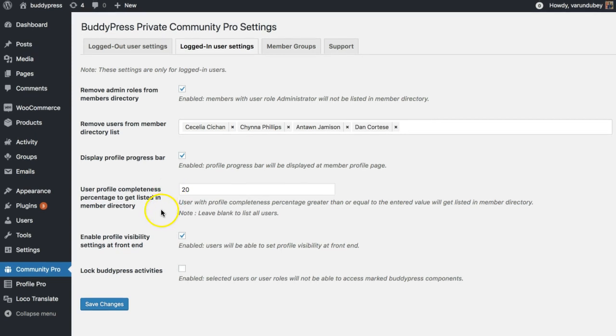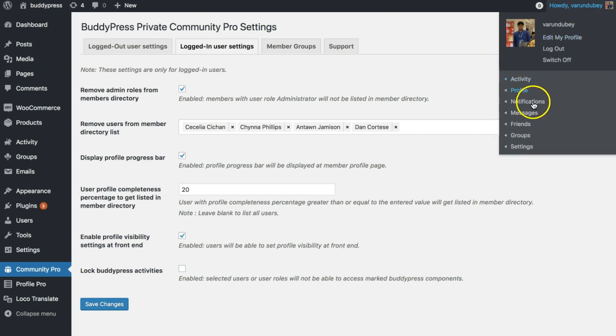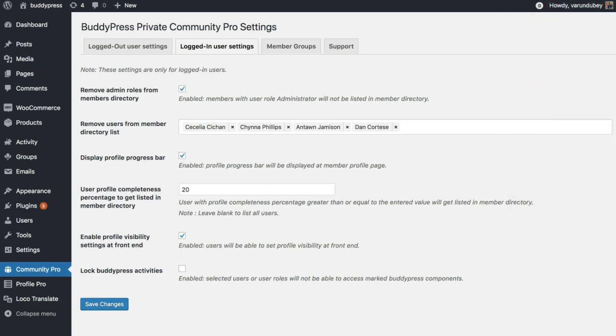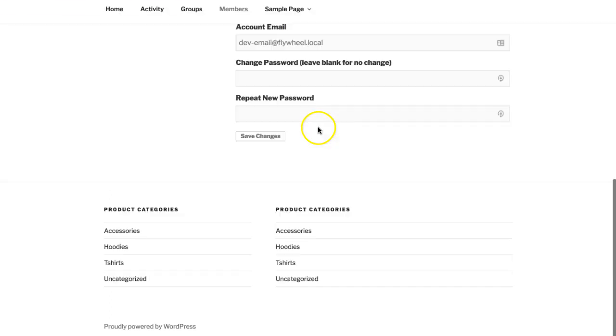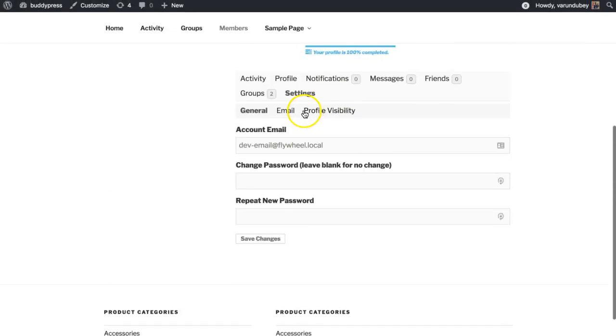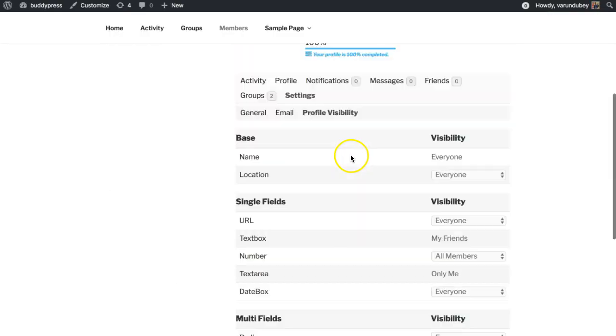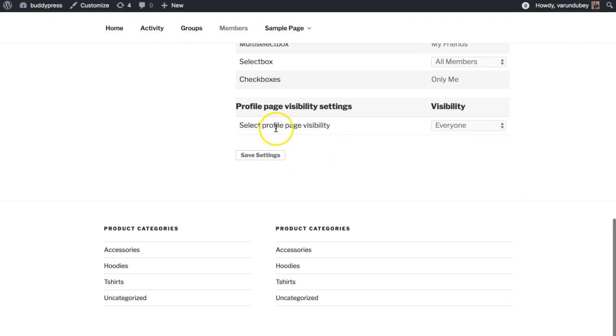We have also added an option to enable the profile visibility setting at the front end. If some of your members want to limit their profile visibility for friends only, or for themselves only, or for logged-in users only, they can set their attribute to that one. We've included that option inside their settings.